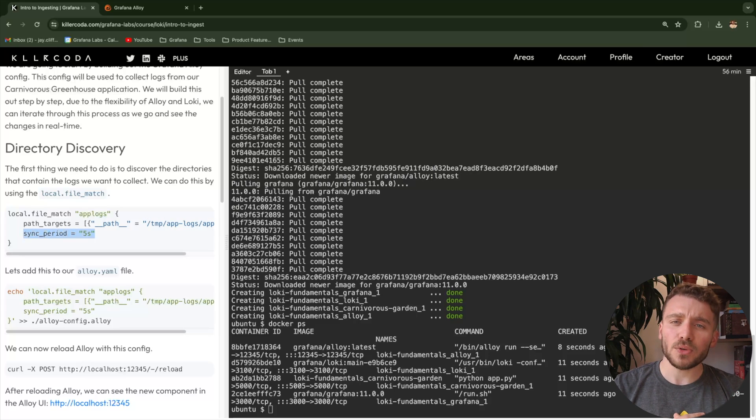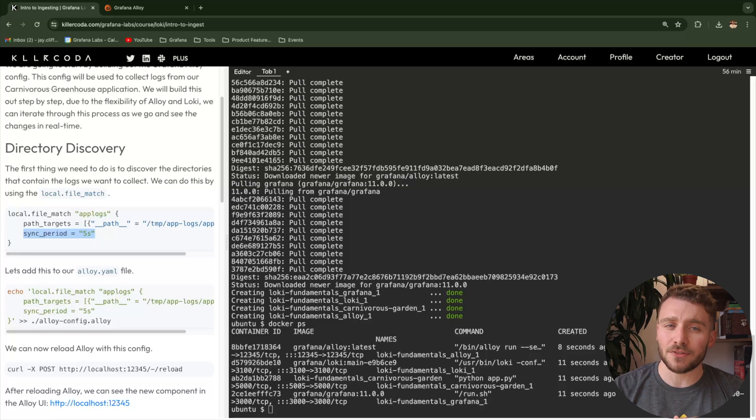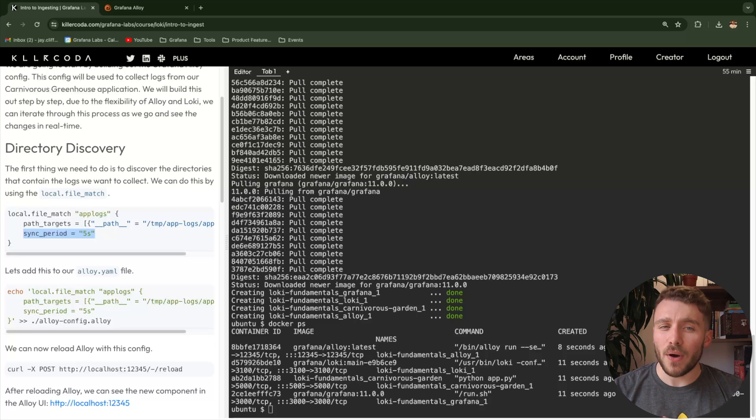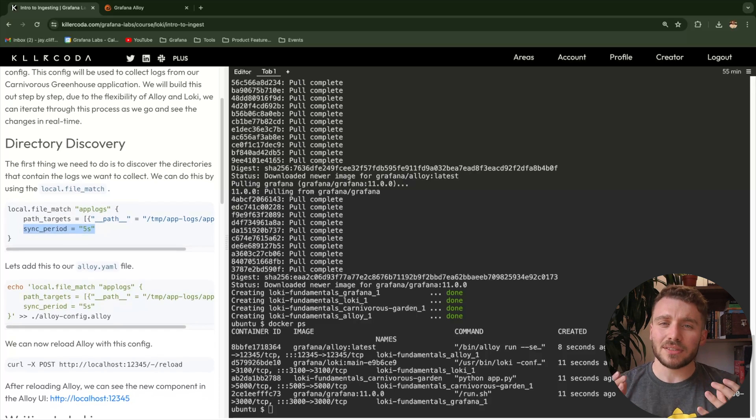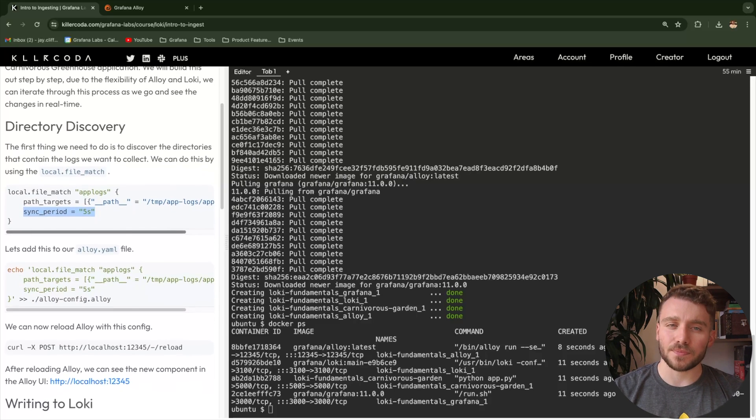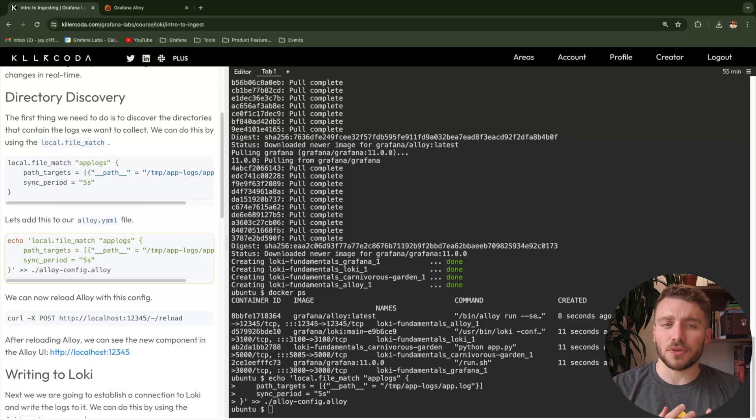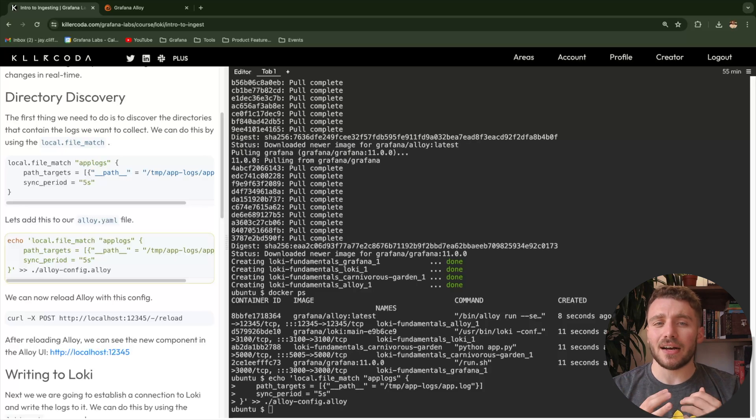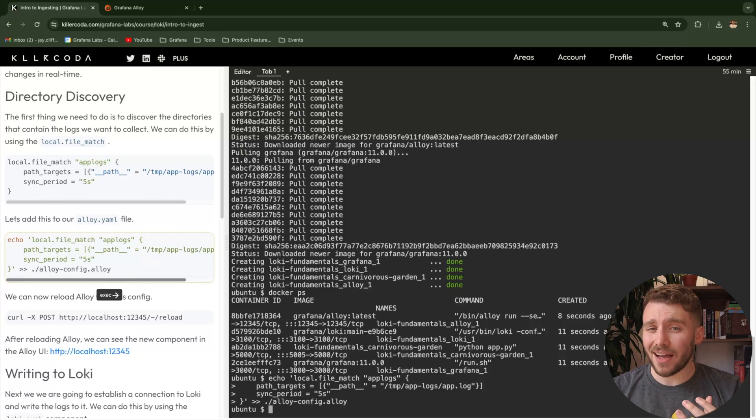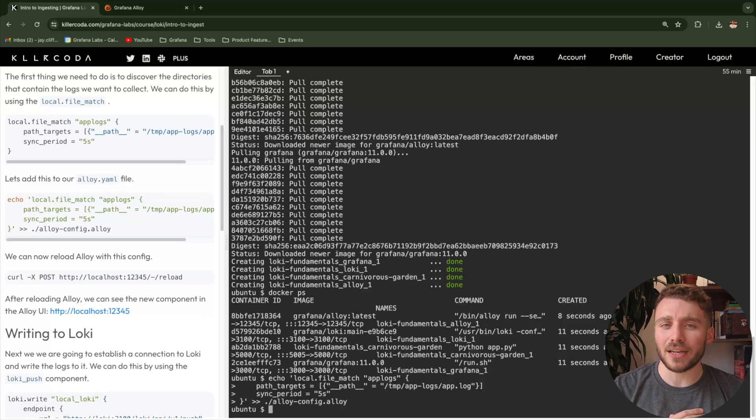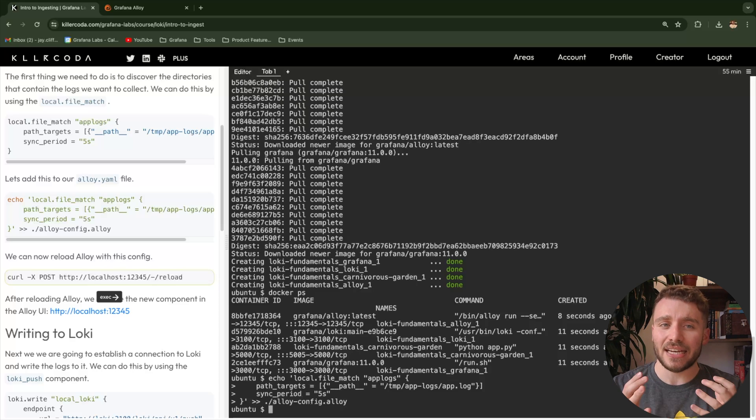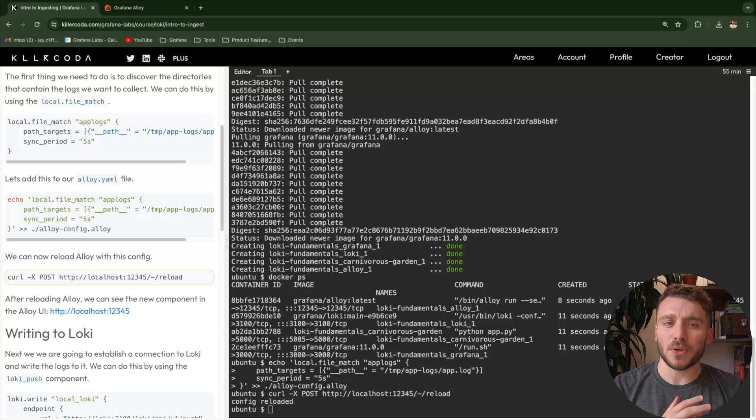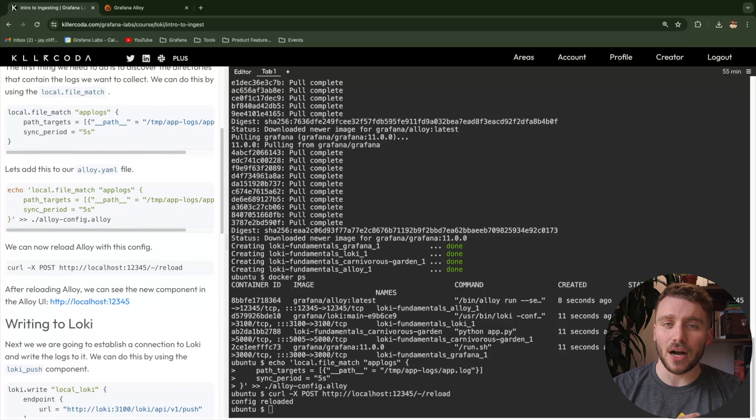We also have an optional argument called sync period. This defaults to 10 seconds, but we would reduce this for the sake of the demo. This is important if you are actively adding many log files to your file system and want to sync alloy to these changes. Now, we have a couple of options for reloading our alloy config. You could either do it manually by restarting the Docker container, but there's actually a way more clever way of doing this. What we can do is actually reload our config using the HTTP endpoint in alloy, essentially call slash dash slash reload. And this will actively reload our config.